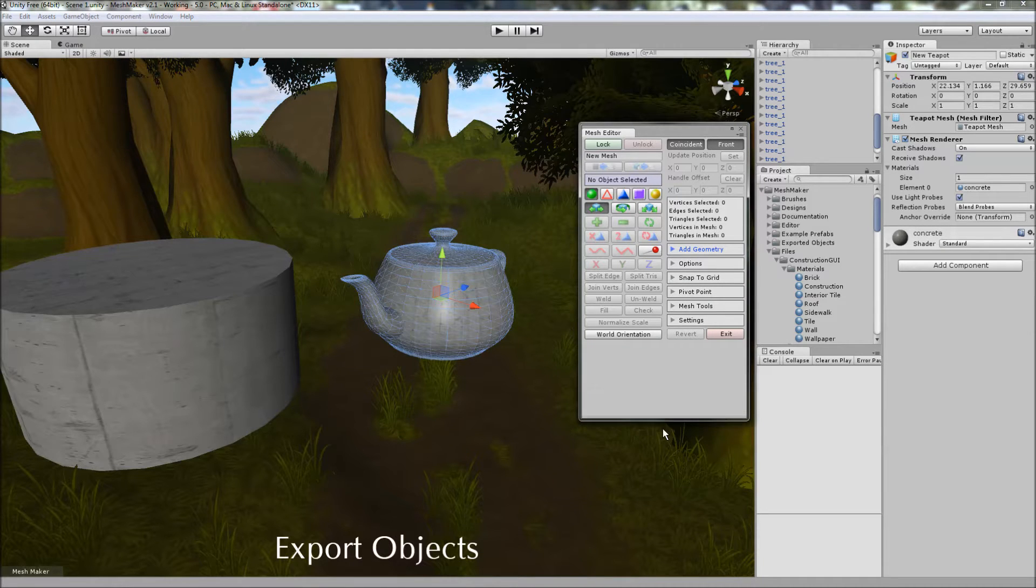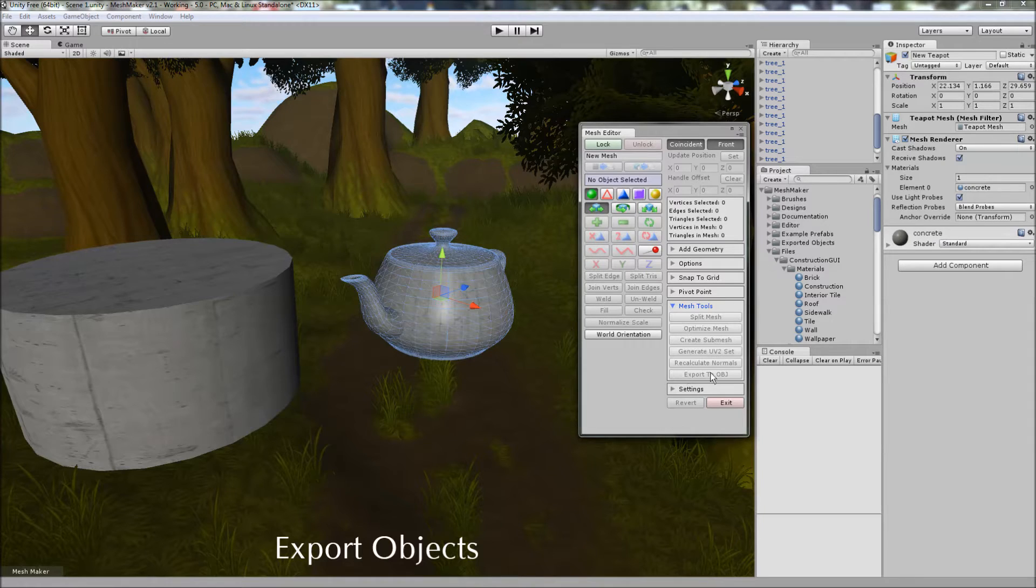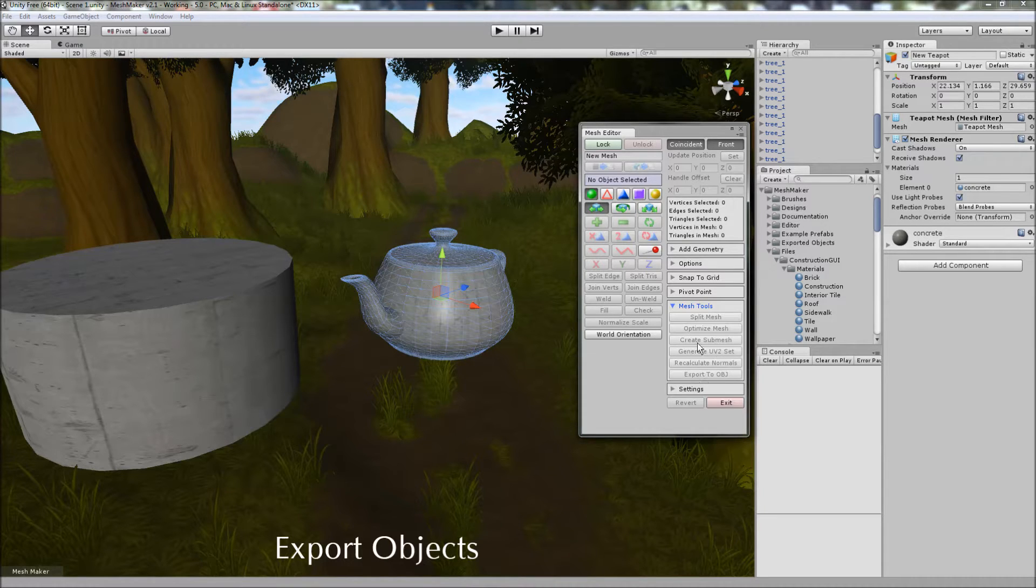You can also export the current object to the object format via the mesh tools here.